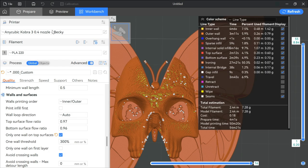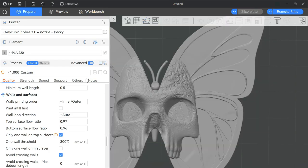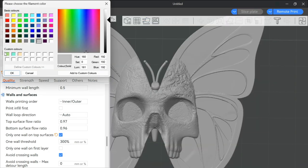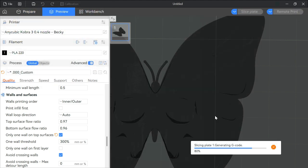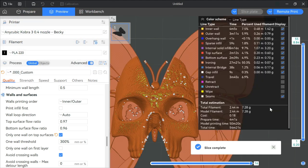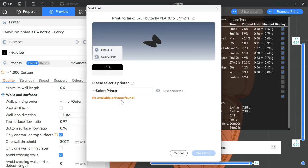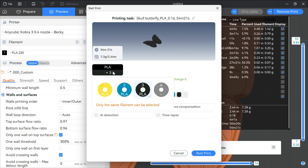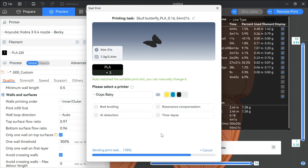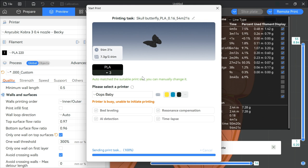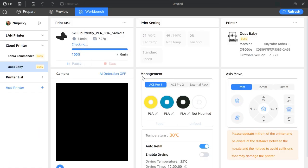Then I have to go back to the prepare menu. Change this to black. Slice it again. And send it again. Oh, it's still canceling. We have to wait. I wish Anycubic would fix this bug. It's been there since day one. Now it's matching black to black. And I can go ahead and start the print. And this will stay black. And there it goes.